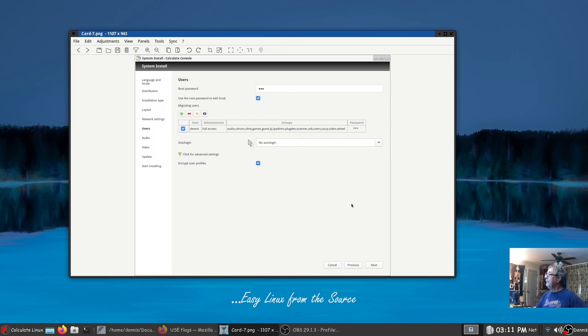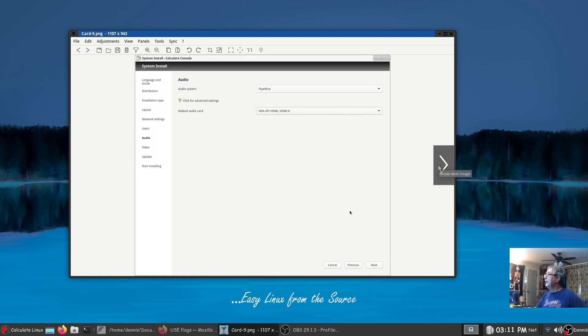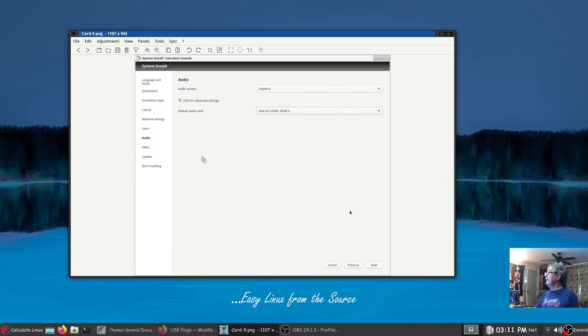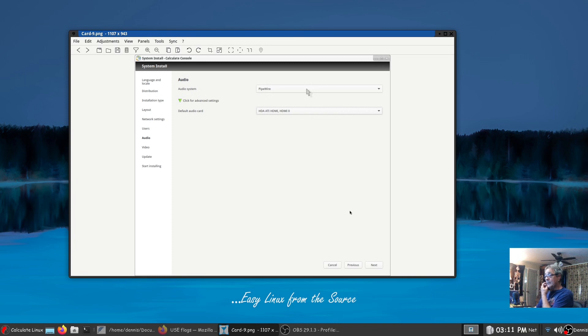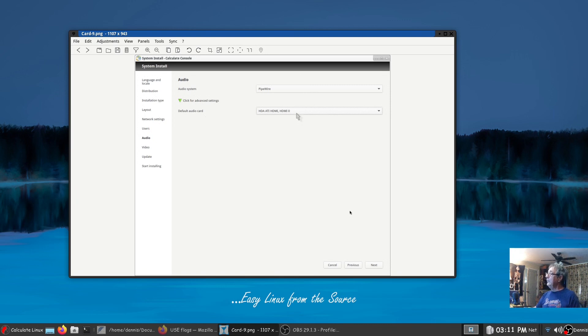All right audio system, this right here is a very pleasant surprise. I was able to select PipeWire or ALSA. That's the first installation that I've ever had to make that decision which I thought was awesome to have that option during the install. It also let me select that I'm using HDMI as my audio.